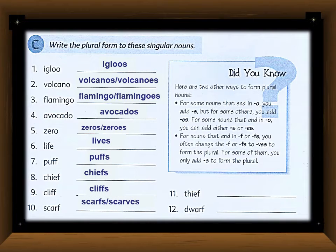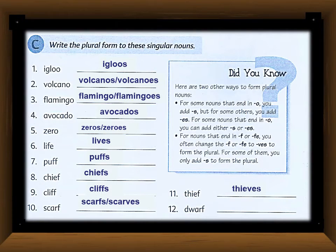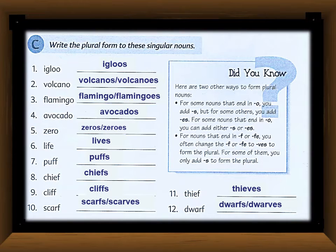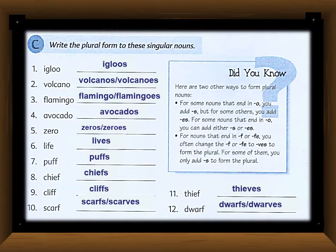For 'scarf,' both rules apply — you can add 's' or change 'f' to 'v' and add 'es.' For 'thief,' change 'f' to 'v' then add 'es': 'thieves.' For 'dwarf,' both forms are acceptable: 'dwarfs' or 'dwarves.' According to the spelling, you should read the grammar rule first, then complete the exercise.